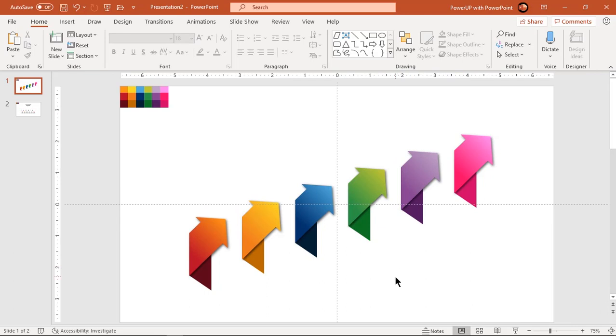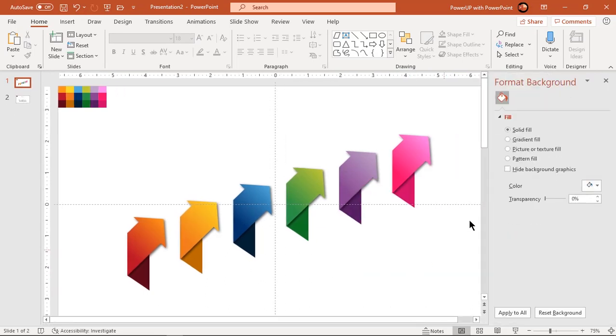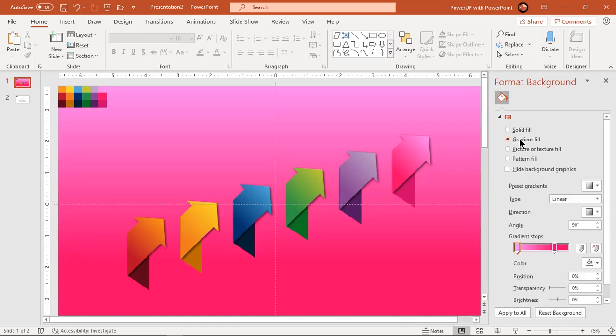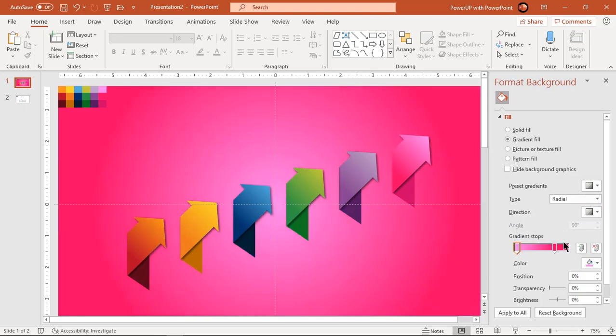Right-click and choose Format Background. Select fill type as gradient and change the type to radial. Change the direction and stop colors to white and light blue colors.